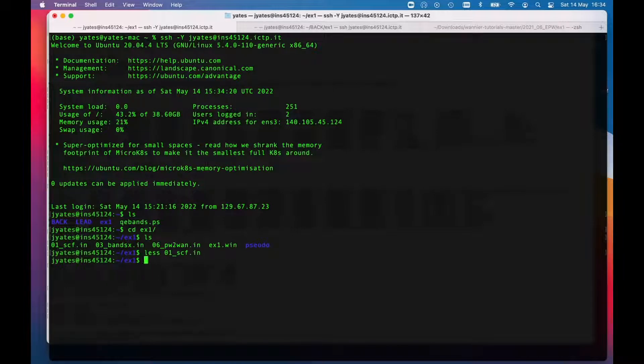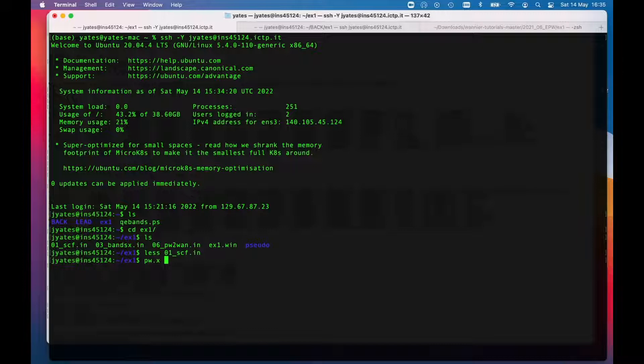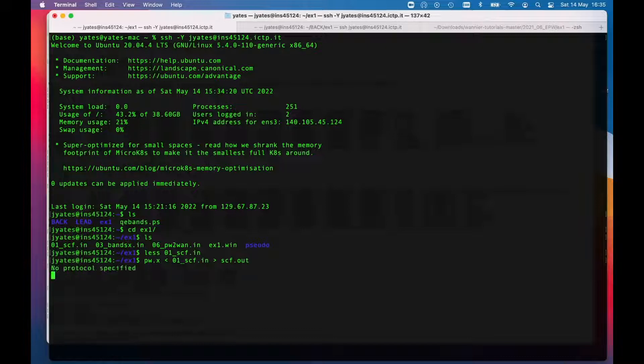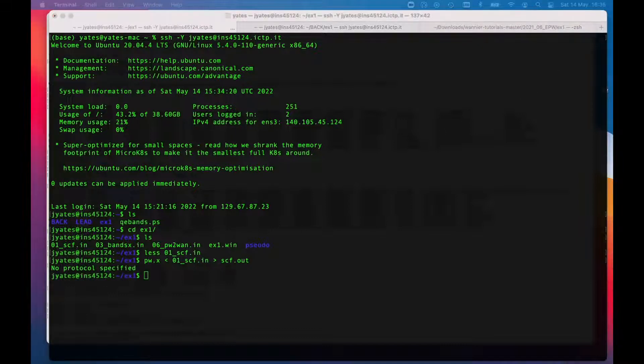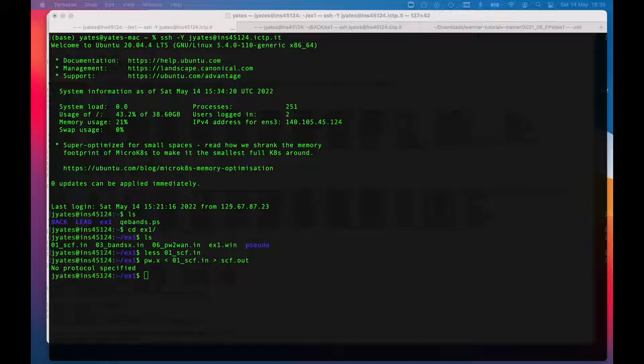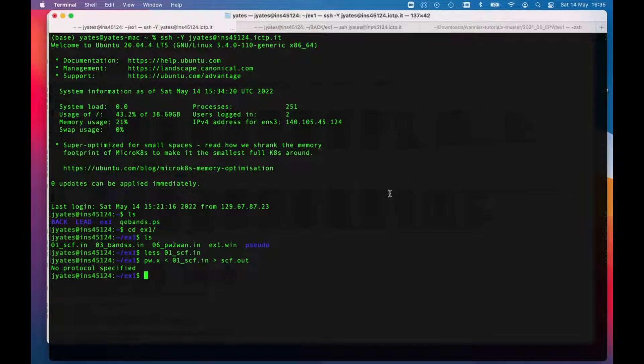To run QuantumExpresso I run pw.x, I'll pipe in o1.scf and here we go. I'll put the output into scf.out. You can ignore that warning message. I'm following quite carefully the PDF that you have available, not necessarily going through every step but just getting a quick sense.